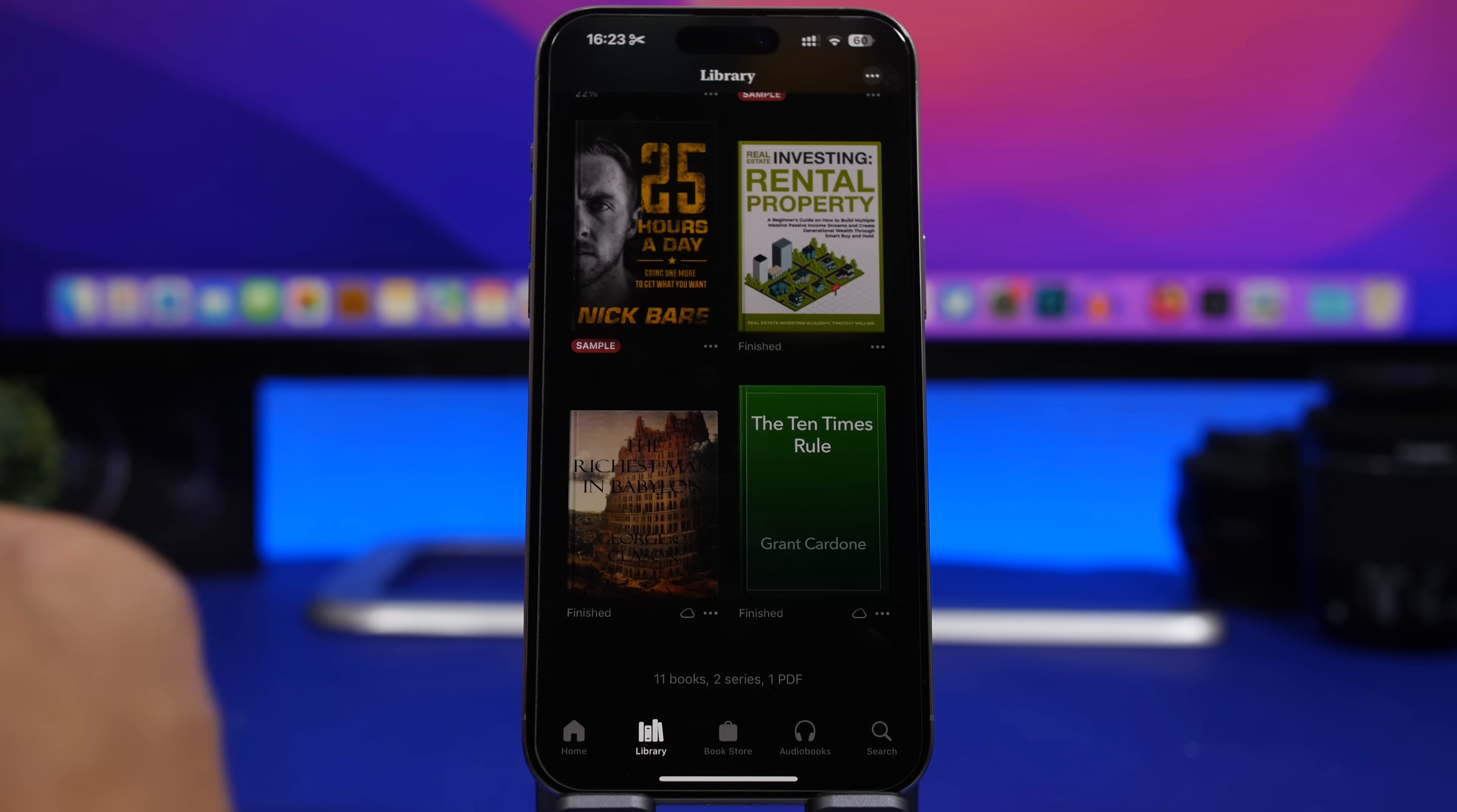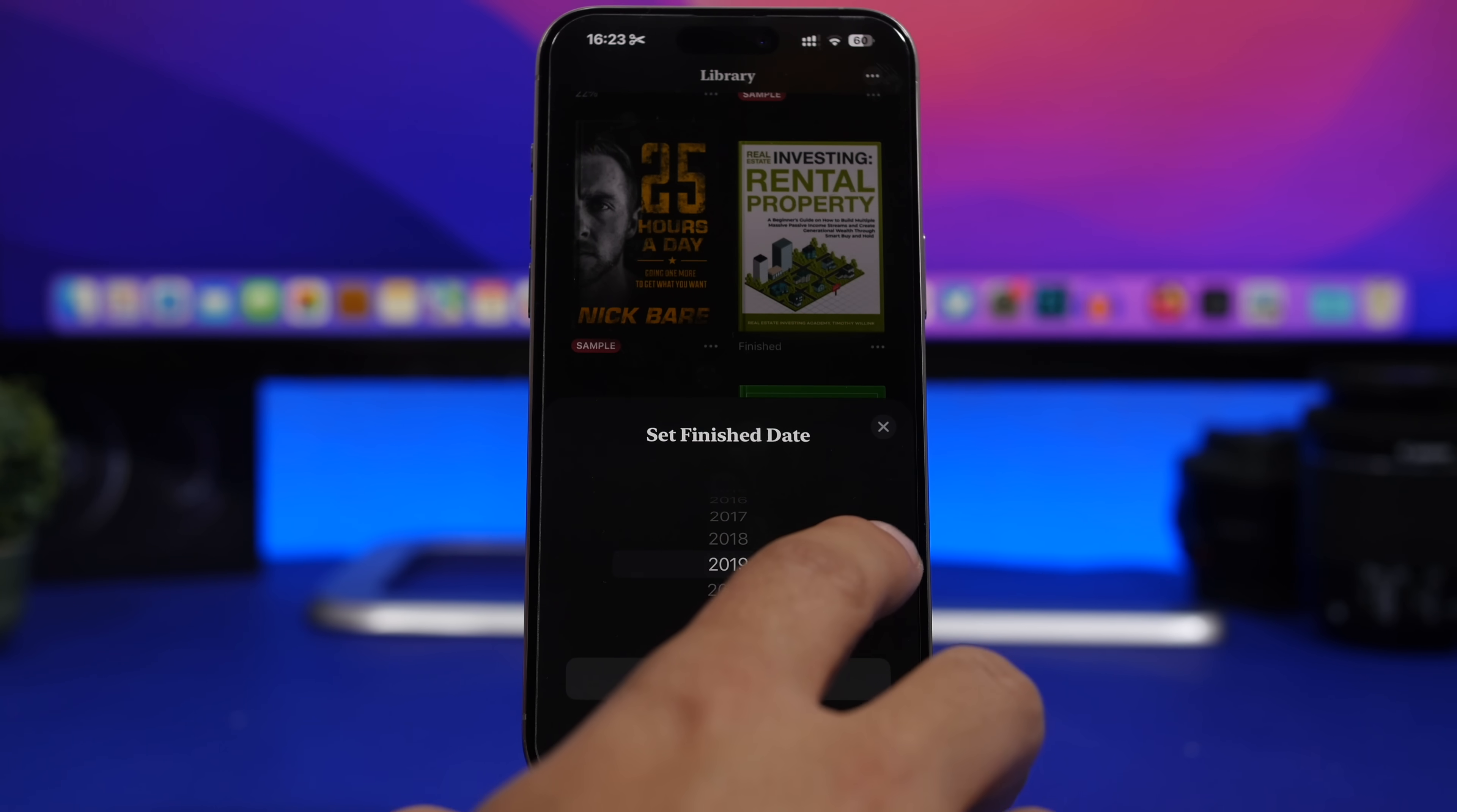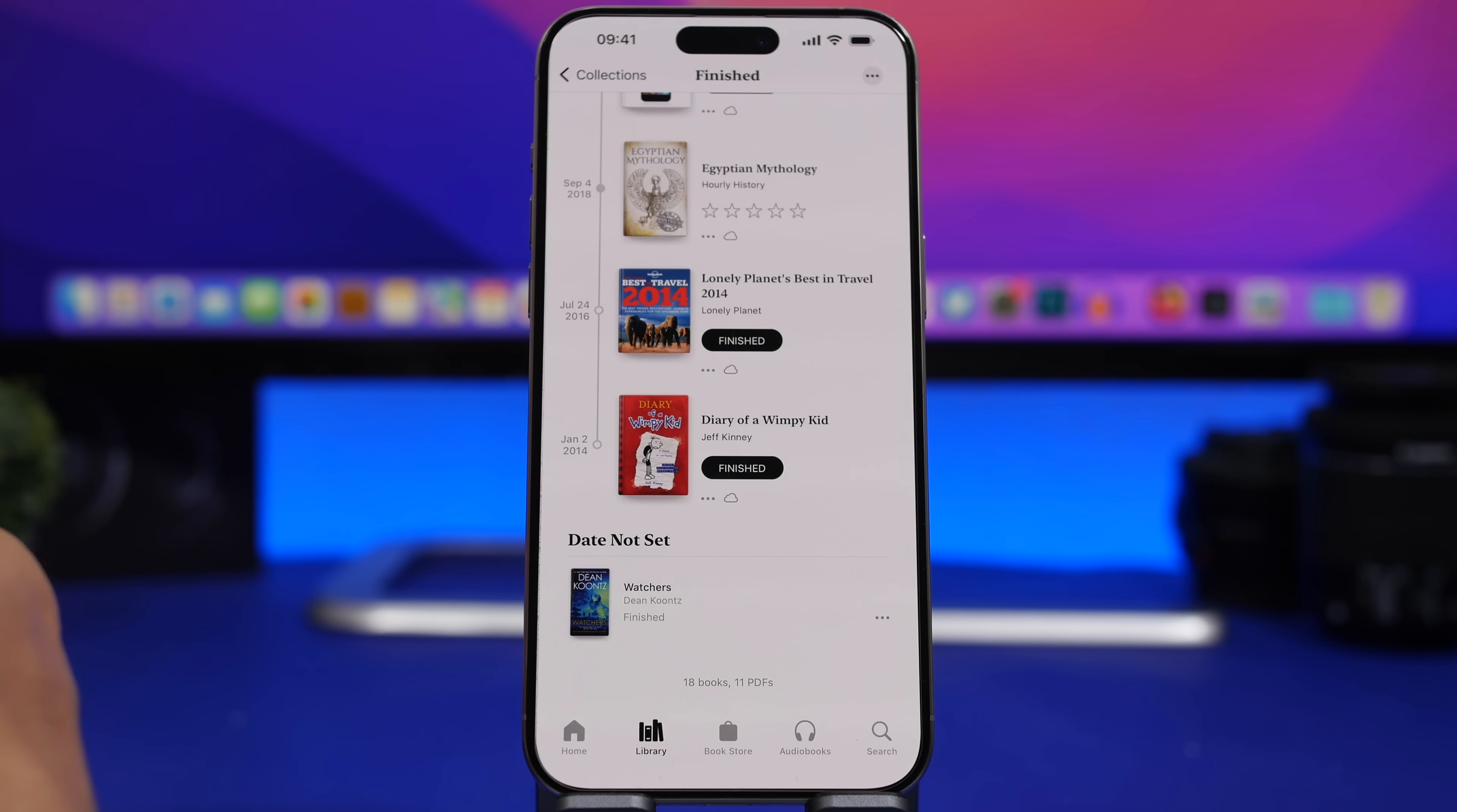And when you go to change the finish date of one of your books, you will see here that we have a totally new date picker. So right here you can just go ahead and pick any date you want, you can switch between full date and year only, tap done and you're good to go.